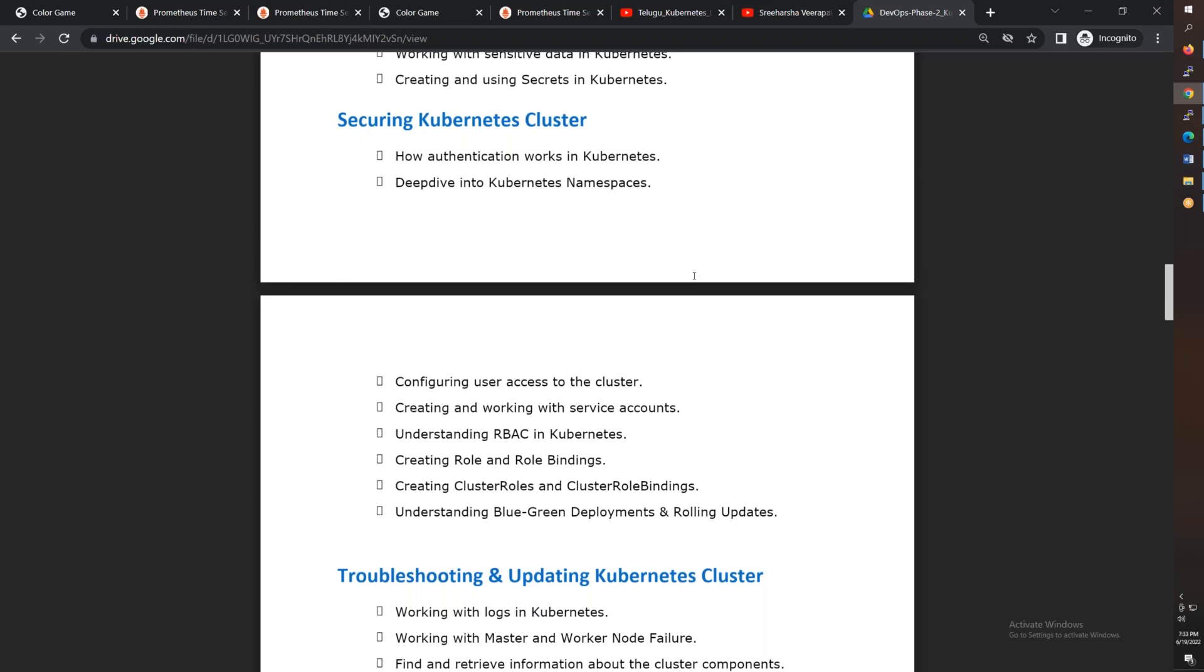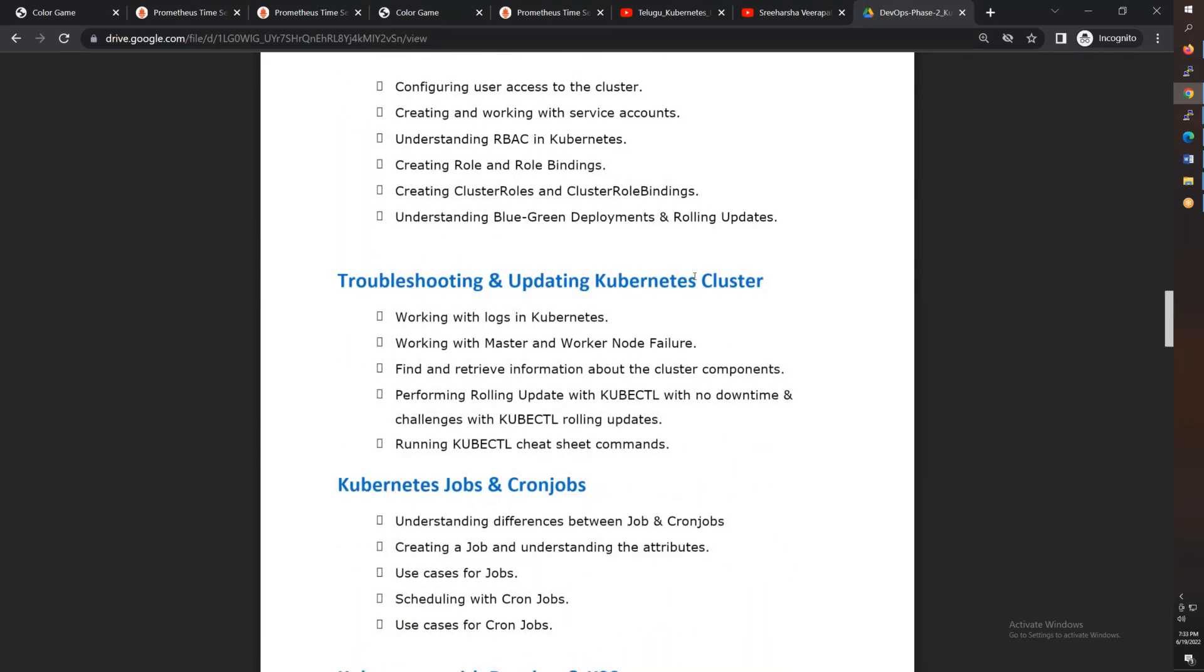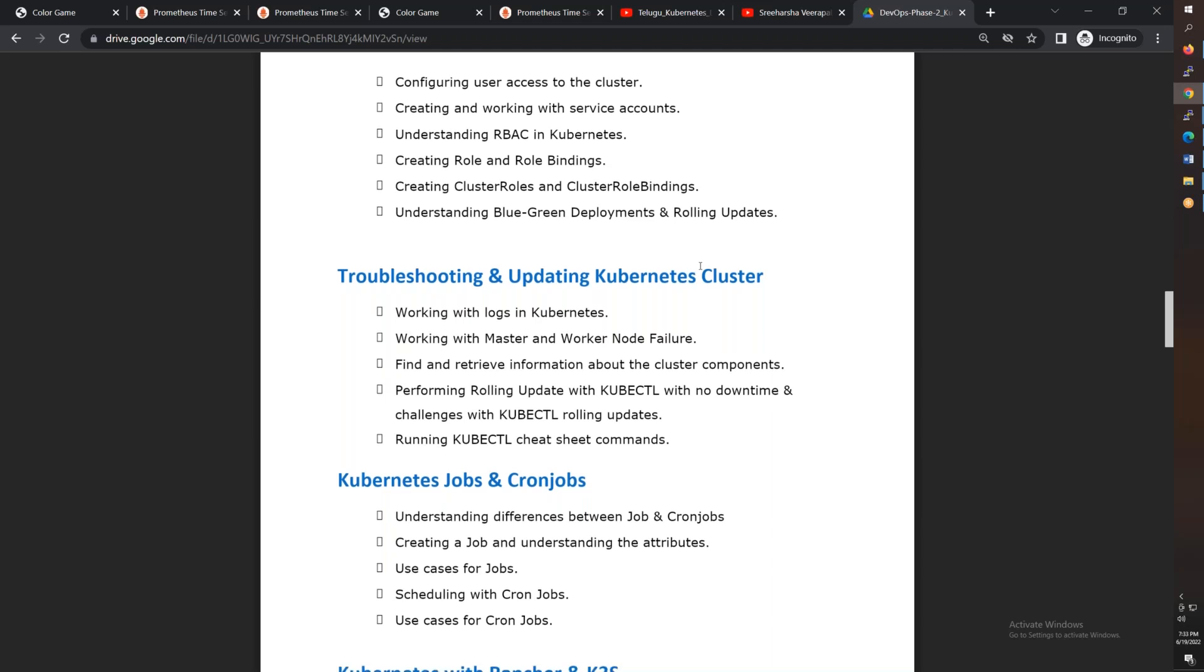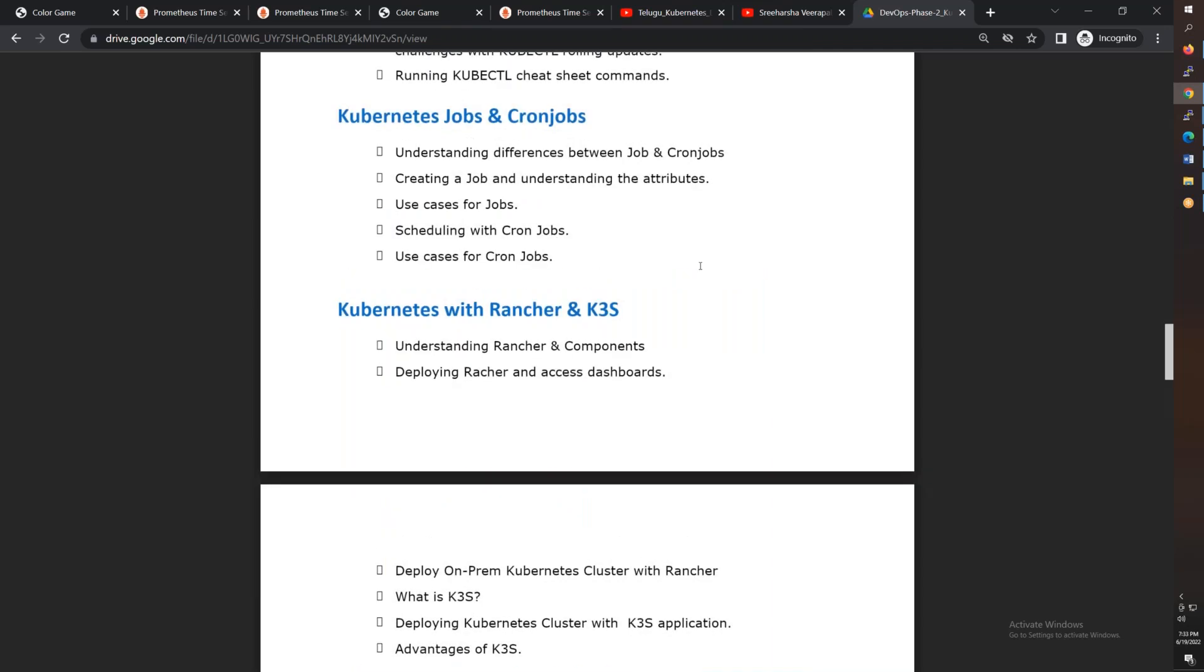And apart from that, we'll cover troubleshooting, container logs, master node failures, different types of kubectl commands, and Kubernetes Jobs, scheduled jobs, and cron jobs.